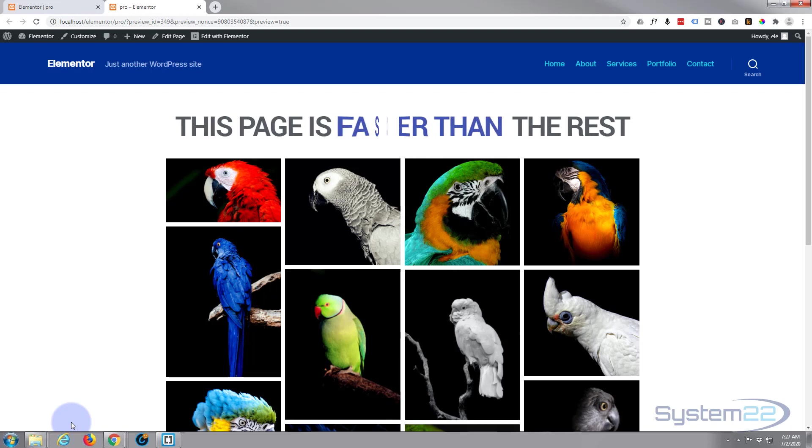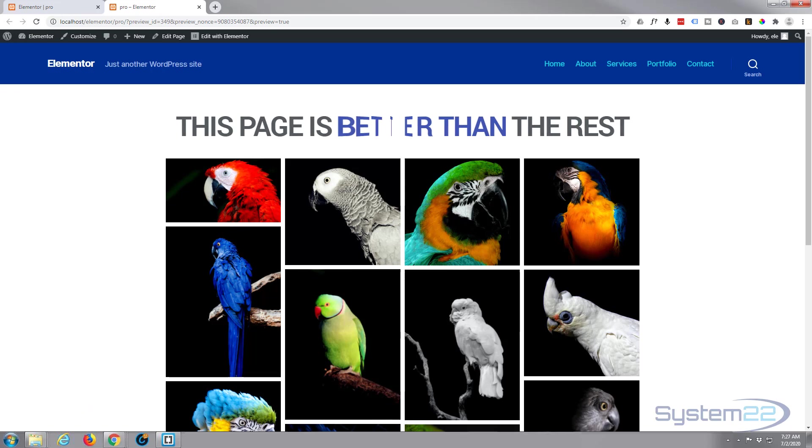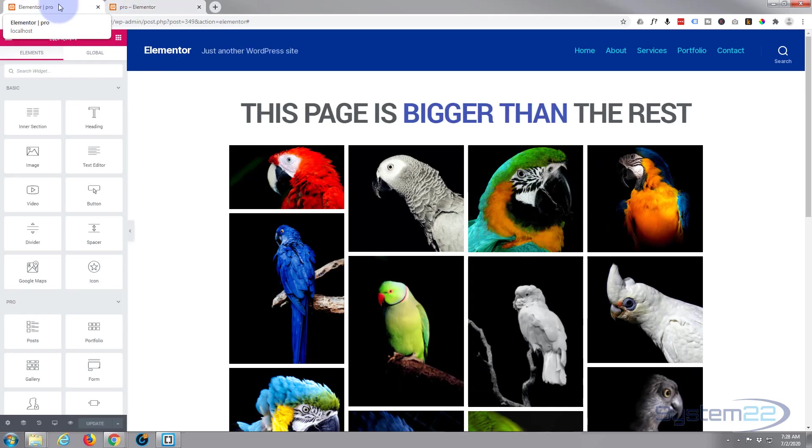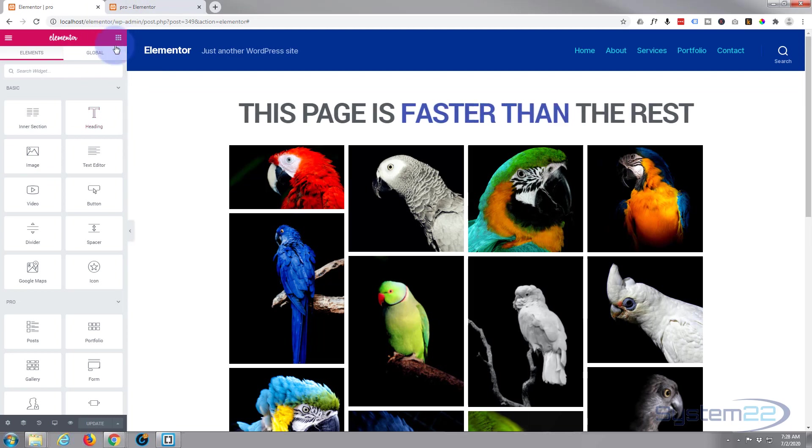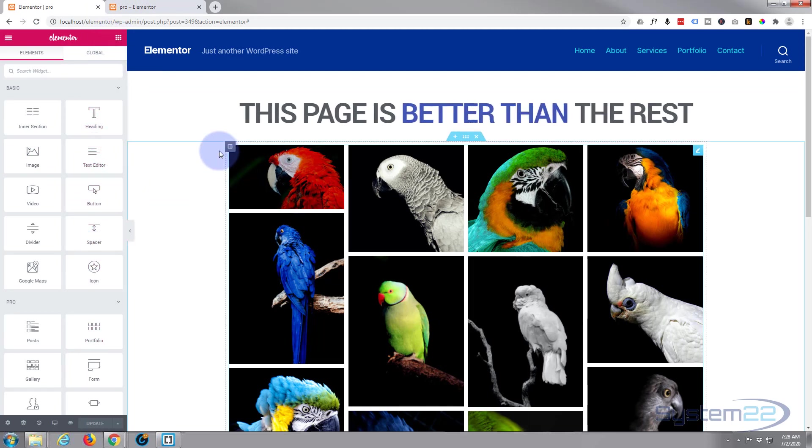So on the page that you've got it on, hit Edit with Elementor. Once we're in the page, you've got your Elementor grid of modules over here, or widgets. Here's our nice headline.